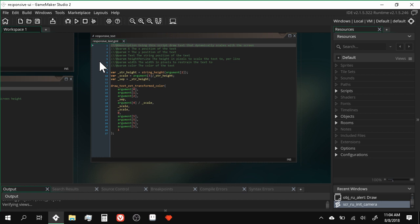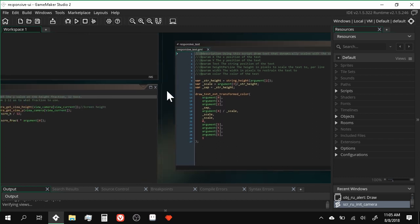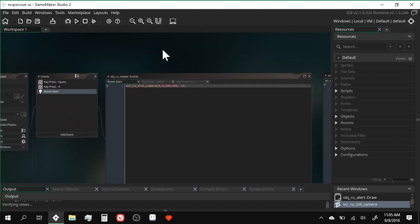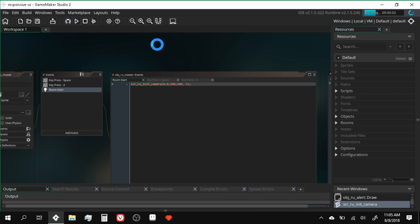I have one more bonus script called responsive_text. What it tries to do is resize the text based on the size of the screen. It can be a very useful tool, but I'll show you an alternative that I highly recommend checking out later in the tutorial. The first thing I'm going to do is run the game so that you can see what's going on.